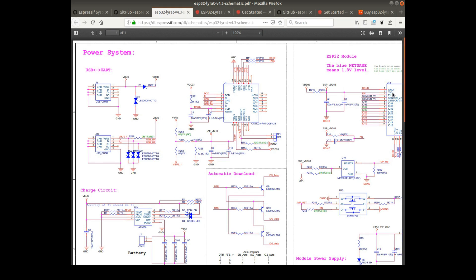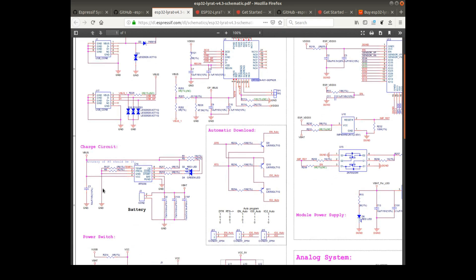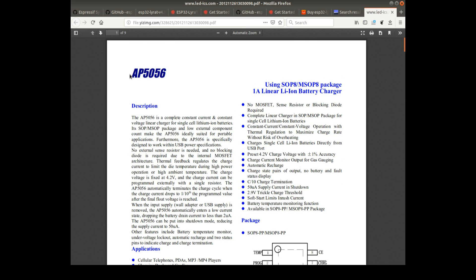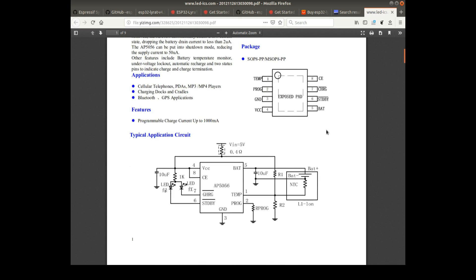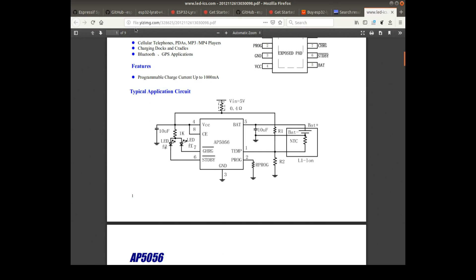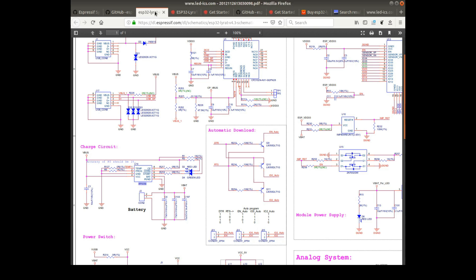And here we have the schematic for the Lyra T-Board. We have the CP2102, the USB to UART converter and a charge circuit. And it's using this AP5056 LiPo battery charger module. As you see, this is nearly the same circuit we see on the Lyra board.